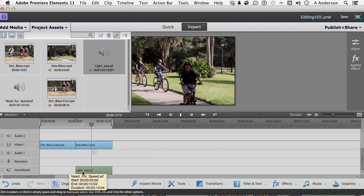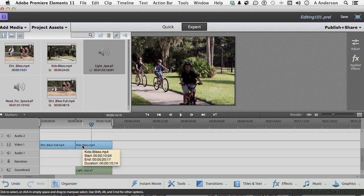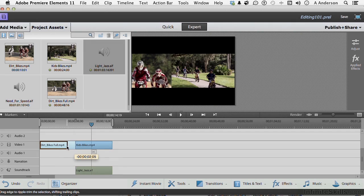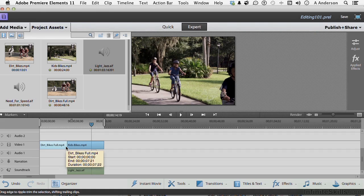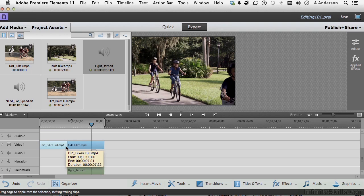So we've got audio, soundtrack, kids bikes up here. Do the same thing. Get on this one and move it. Now, watch what happens. But watch both clips. Kids bikes and light jazz. They both move. Premiere Elements is making an assumption. It's assuming that you have that soundtrack synced up to your video. So if you move one, it moves the other. The reason, and let me undo again.